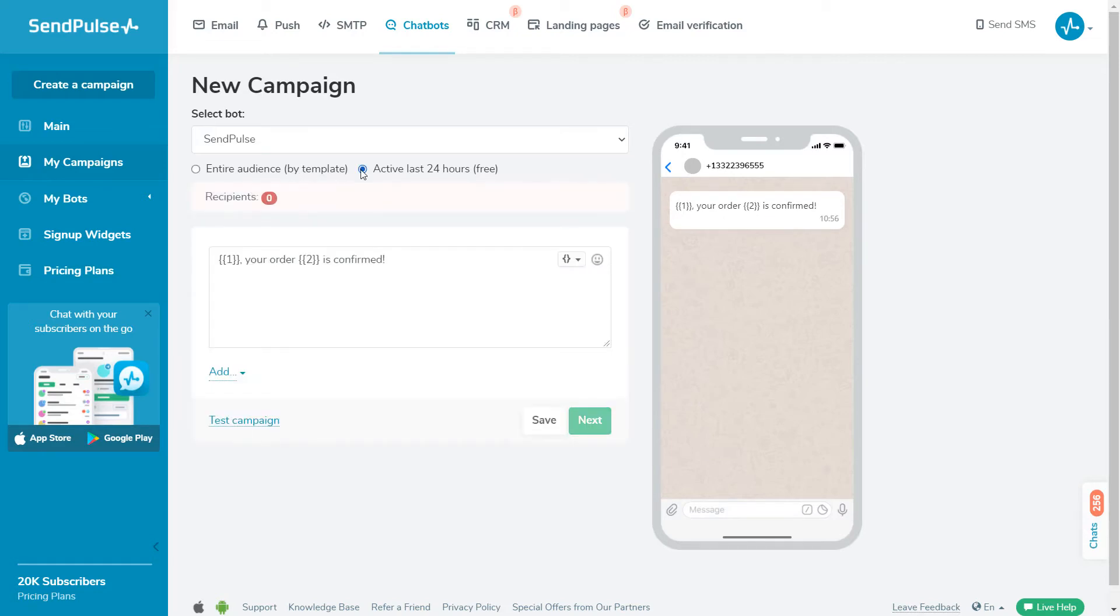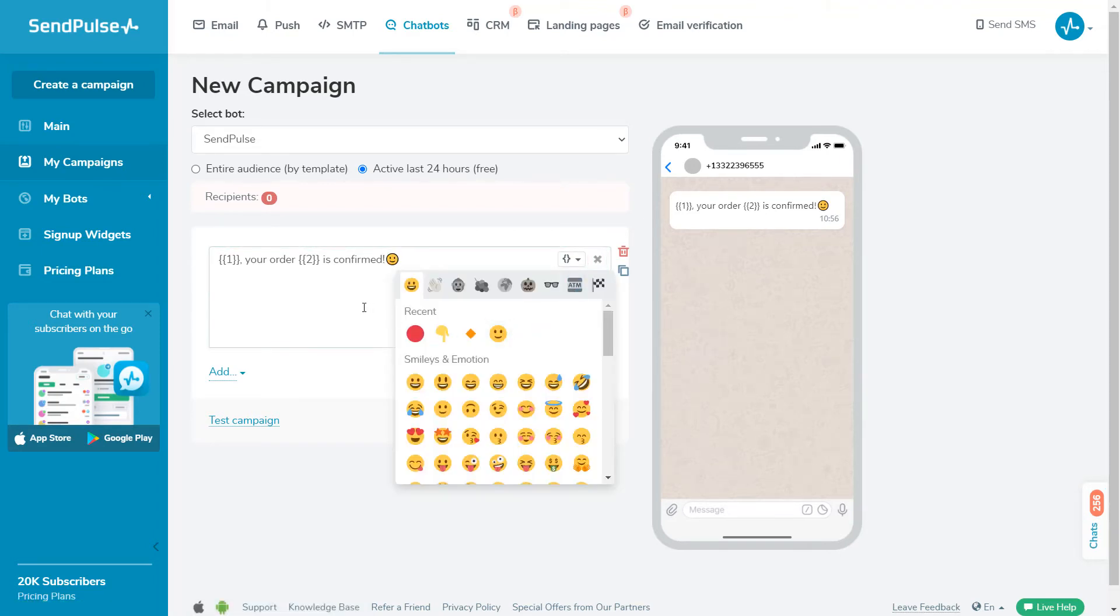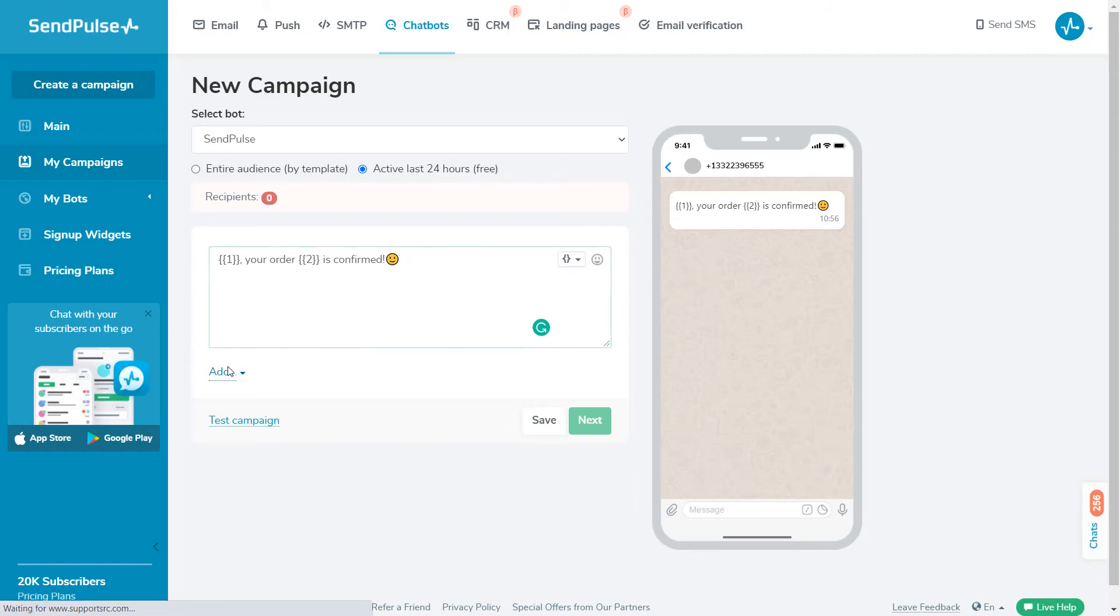If you select your active audience, that is, people who have been active within the last 24 hours, the message will only be sent to users who interacted with your chatbot in the last 24 hours. These messages are free. A message to your active audience can include any text, variables, and emoji. These messages can also contain an image, file, or an additional block of text.